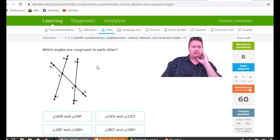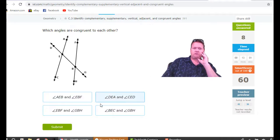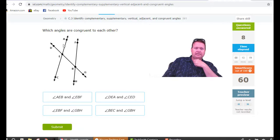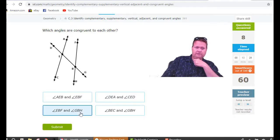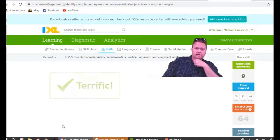Which angles are congruent? Again, looking for vertical angles — they have to share a middle letter. DEA and CED both have E and share another letter D, so those two are adjacent, not vertical. The correct answer is EBH and GBH — EBH is right there, and GBH is down here. Those are the two angles that are vertical to each other and therefore congruent.